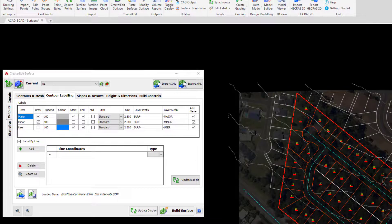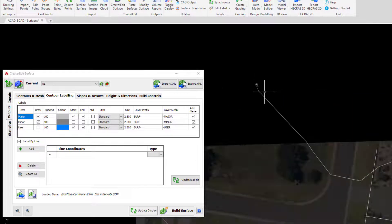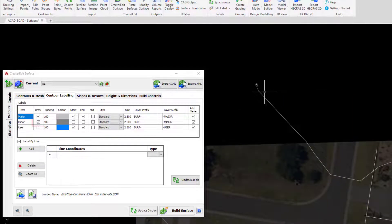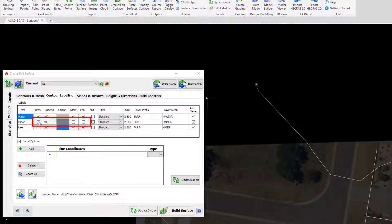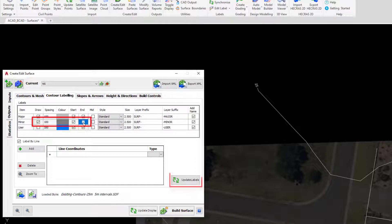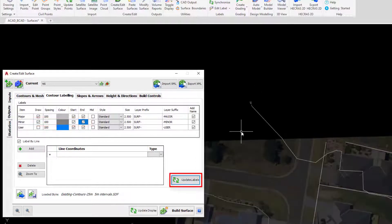What we may want to do is see some of the minor contours being displayed, so we will check those on. They are being drawn at the start and at the end.